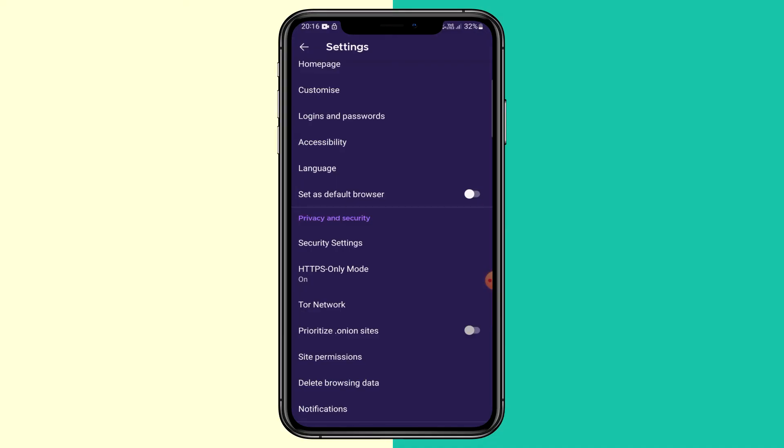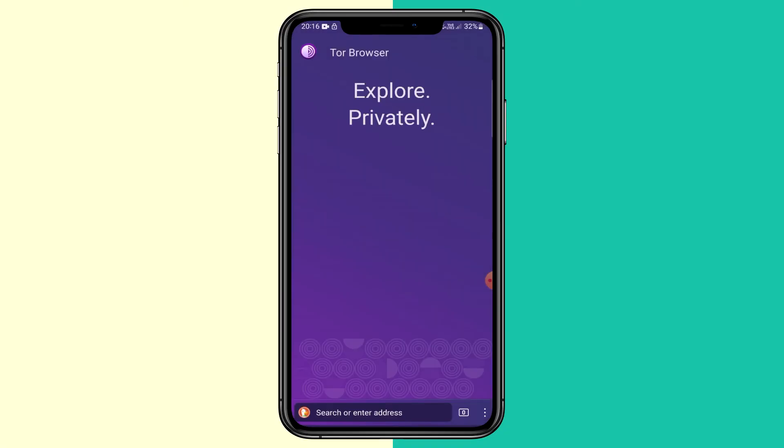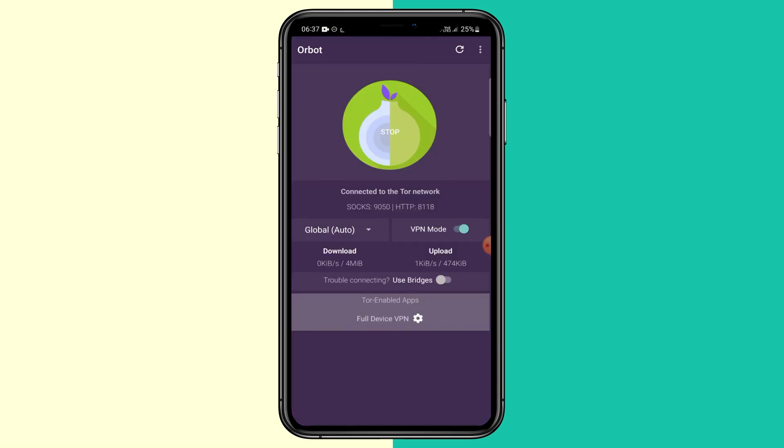So go to the app store on the iOS and type in Tor and it should be the first thing that pops up. Download the Tor browser. You want to also adjust the settings like we did on the Android.